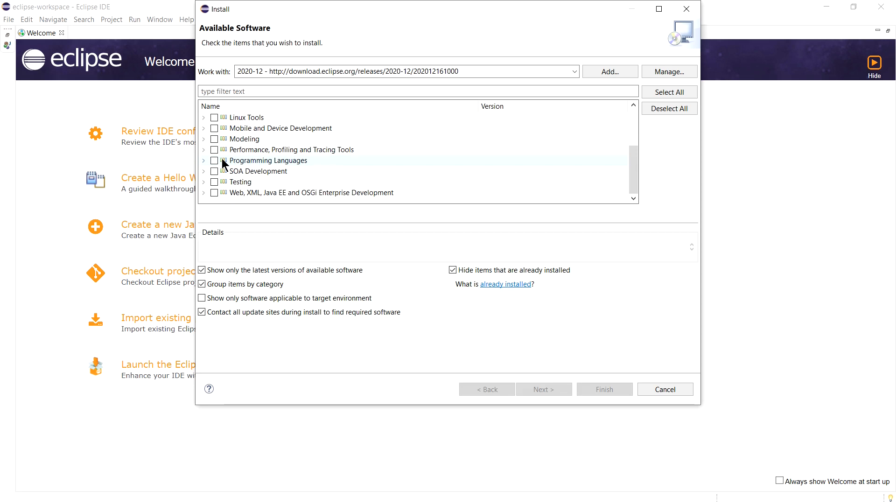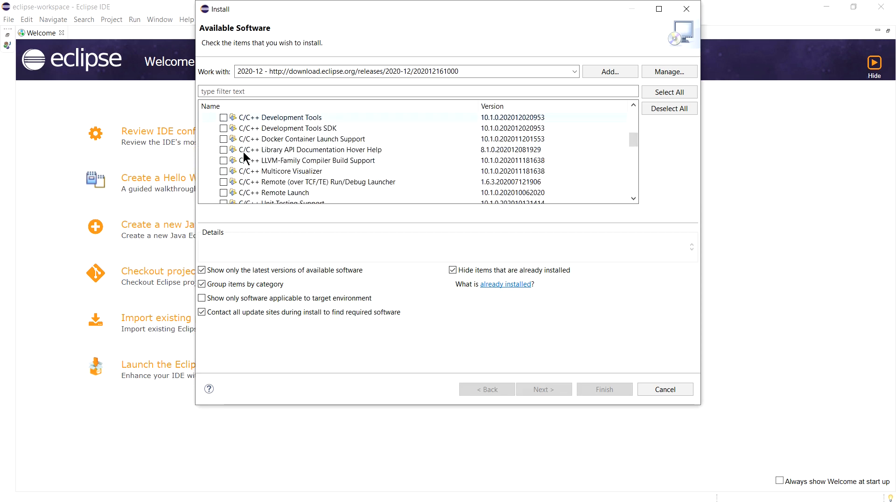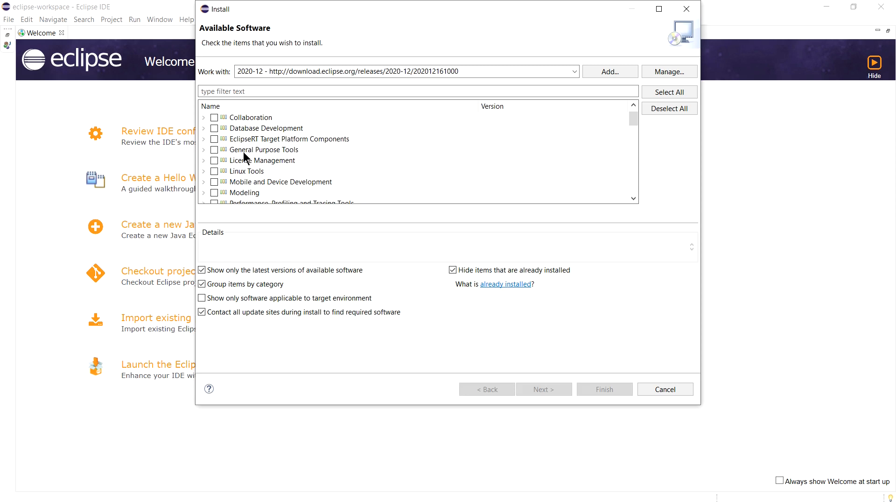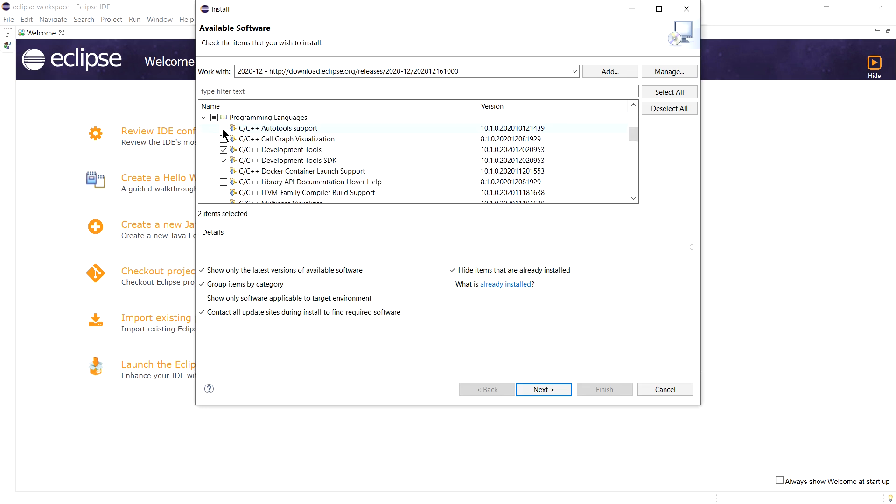Open this and select a few options for C/C++ development like C/C++ Development SDK, C/C++ Development Tools, and C/C++ Auto Tools Support. Click on Next.